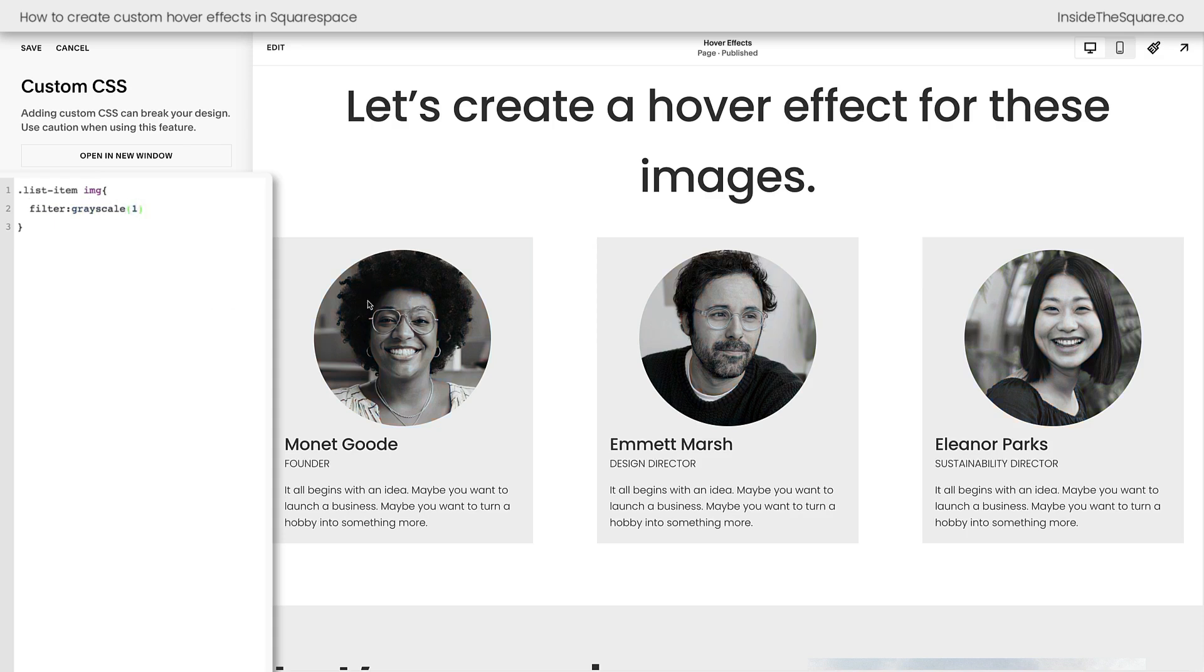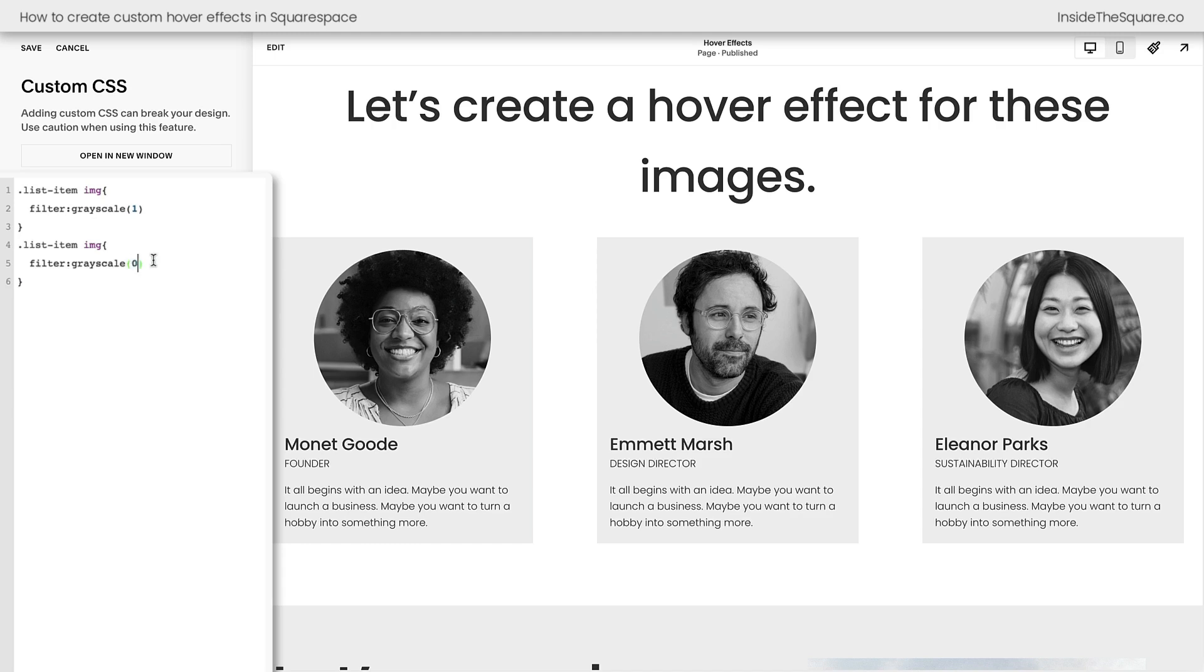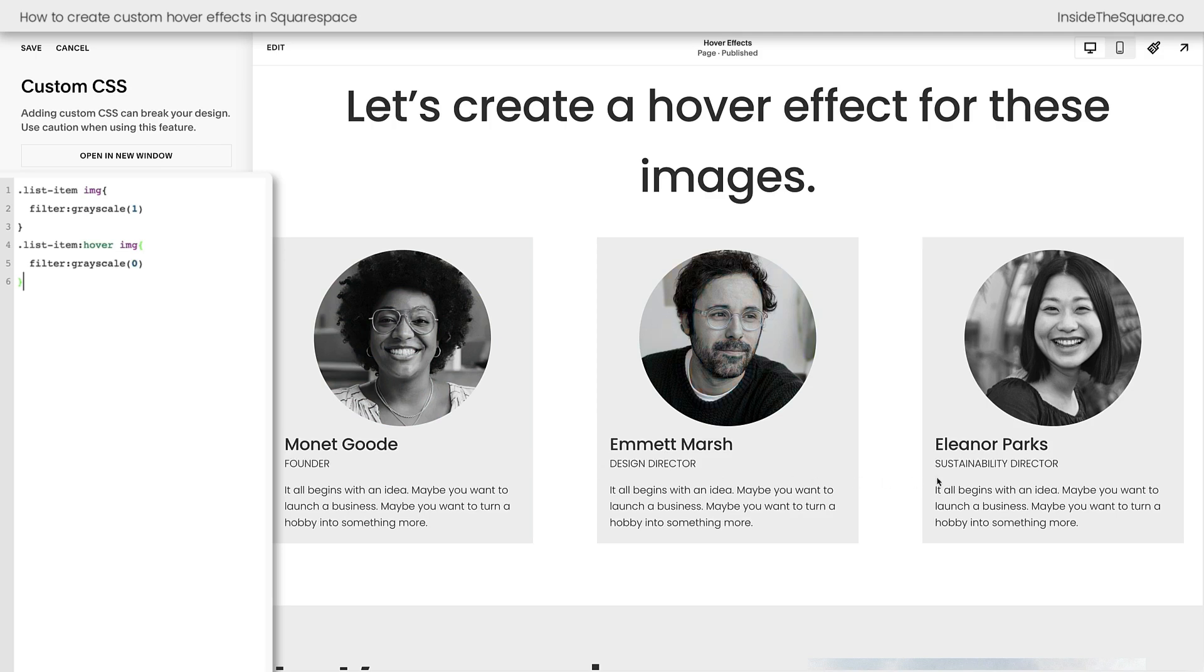Now what I want to happen is I want them to go back to full color on a hover, and here's how we're going to do that. We're going to repeat this code in a new line. We're going to say filter grayscale zero, and we're going to add hover after the list item. This is the container the image is in. Now stick with me here. When I hover over the list item, the image will become full color, but notice where my cursor is.